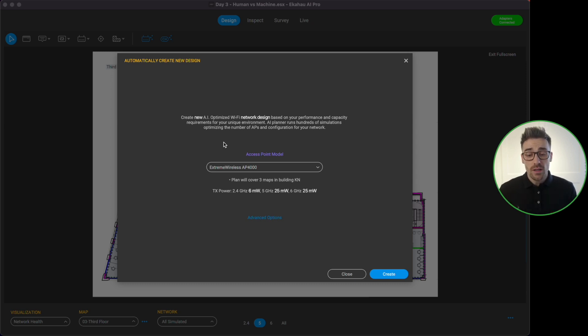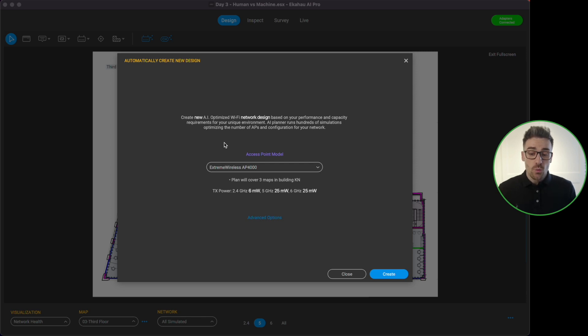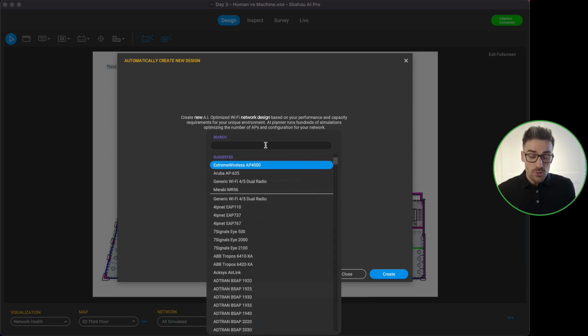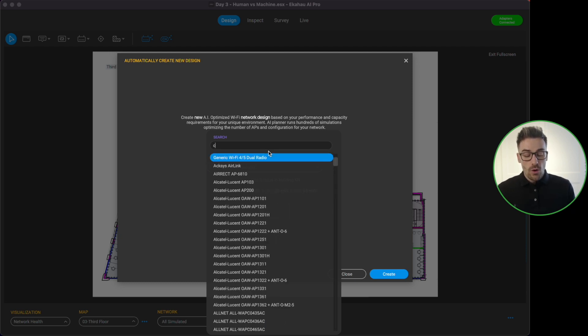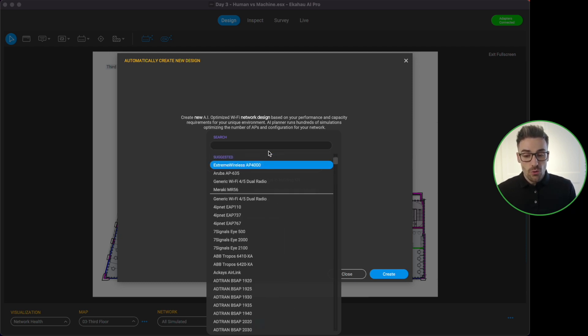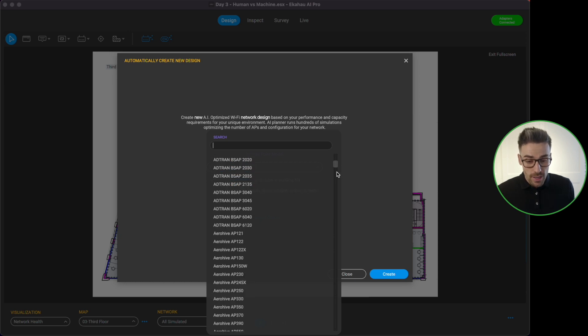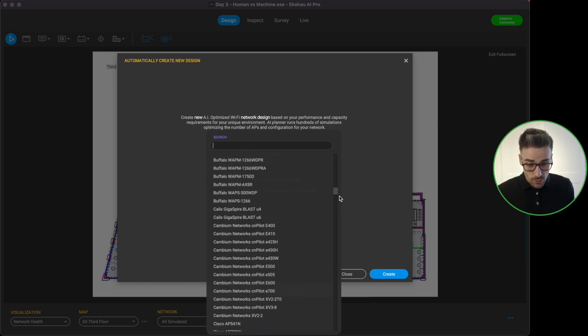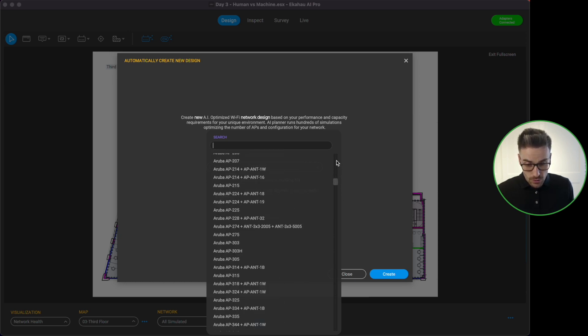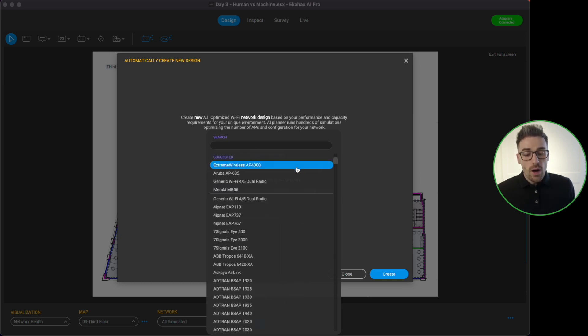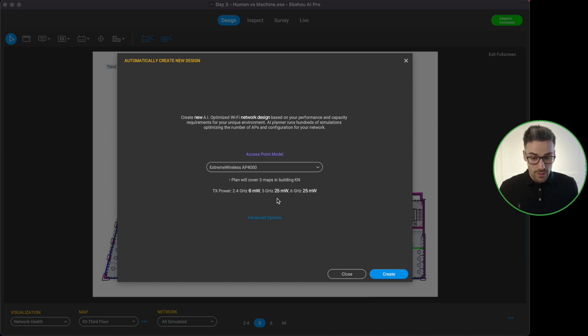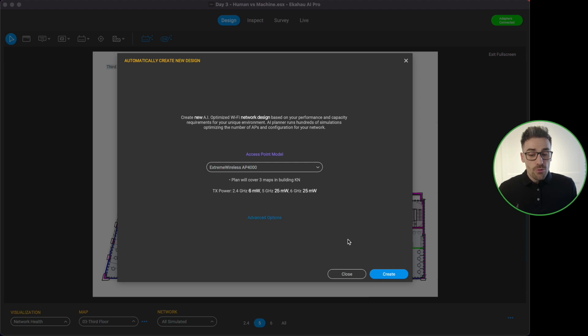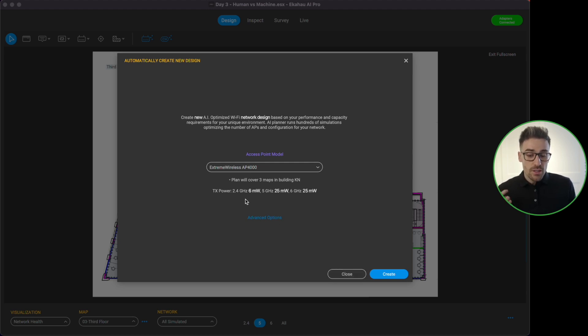This is where we can configure the parameters for the auto planner tool. So what we can do is select our access point. We click on this option. What I can do now is I can search for an access point if I want to or I can just scroll through, look and find the AP I want to use. But I'm happy to use this access point right here which is the Extreme Wireless AP4000.